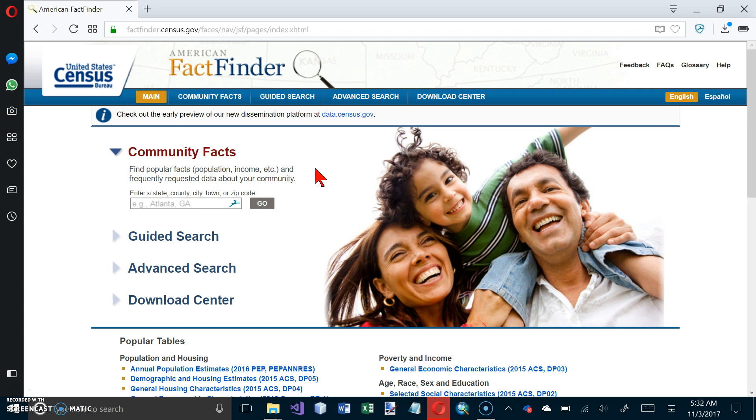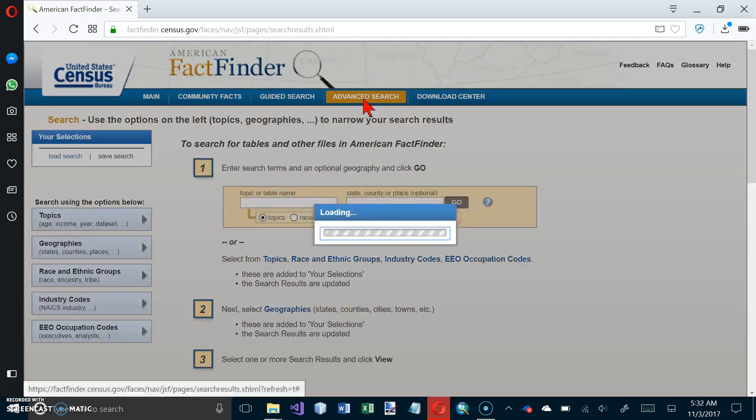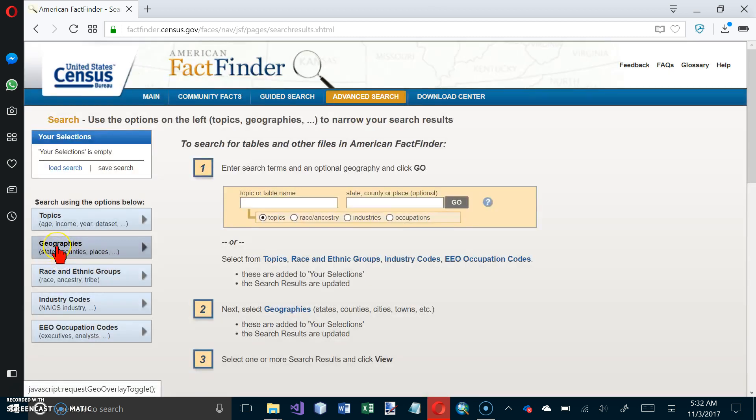It says click the Advanced Search tab, but that is still here. And click on Geographies.